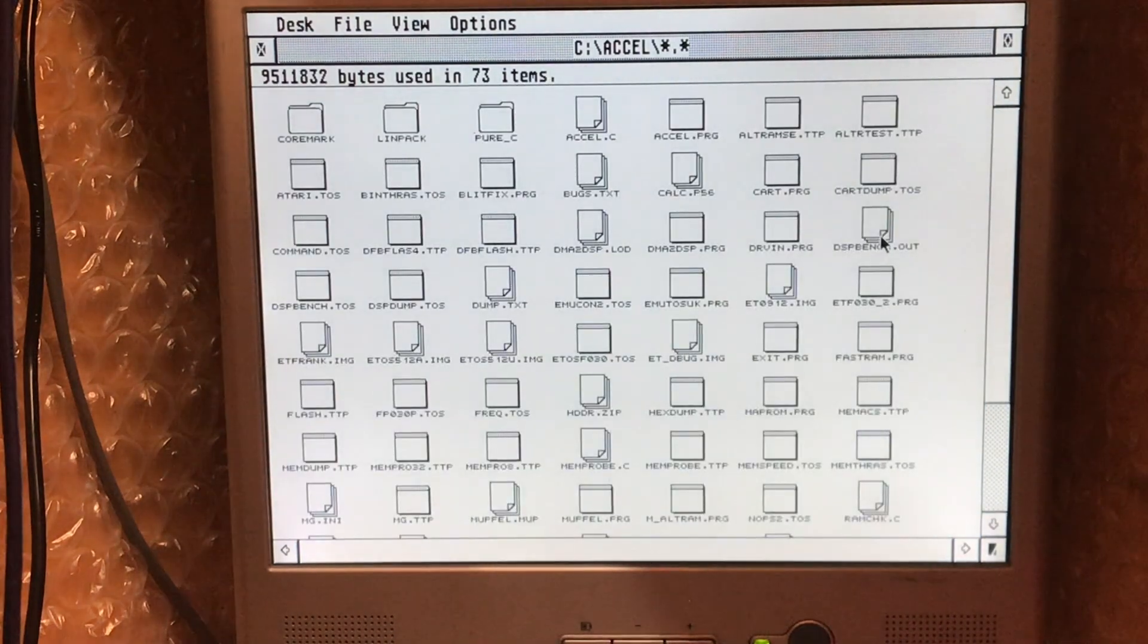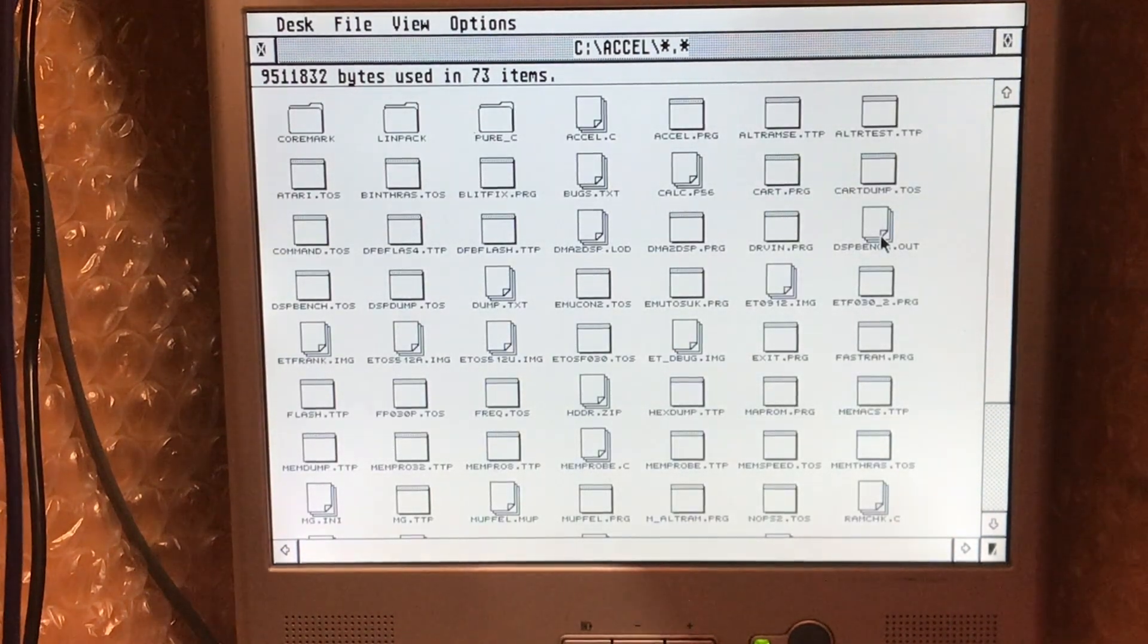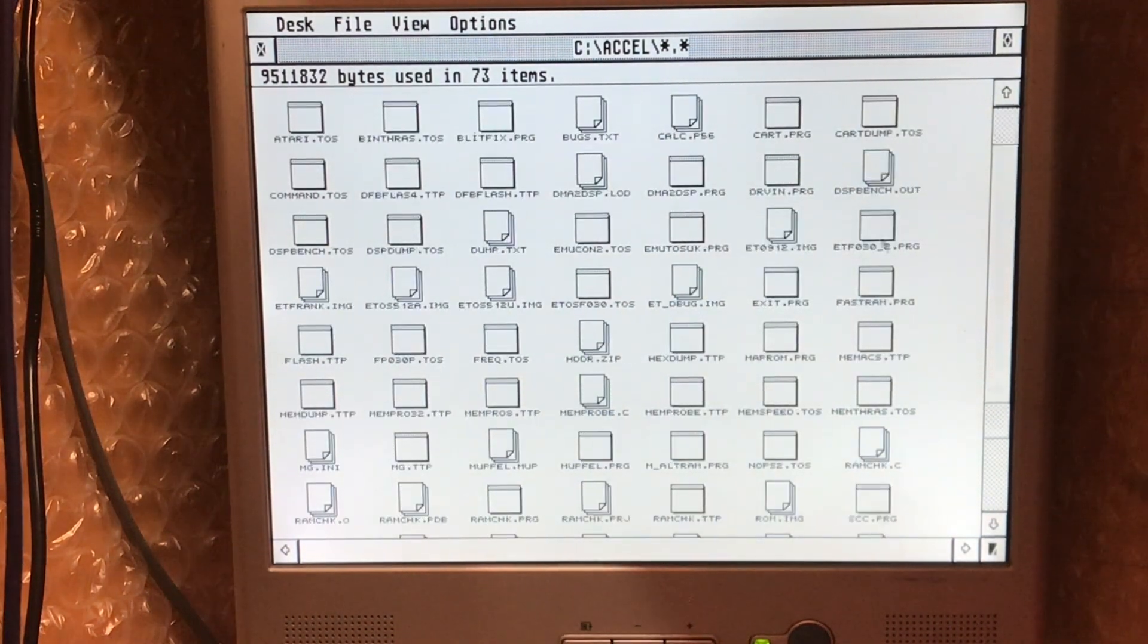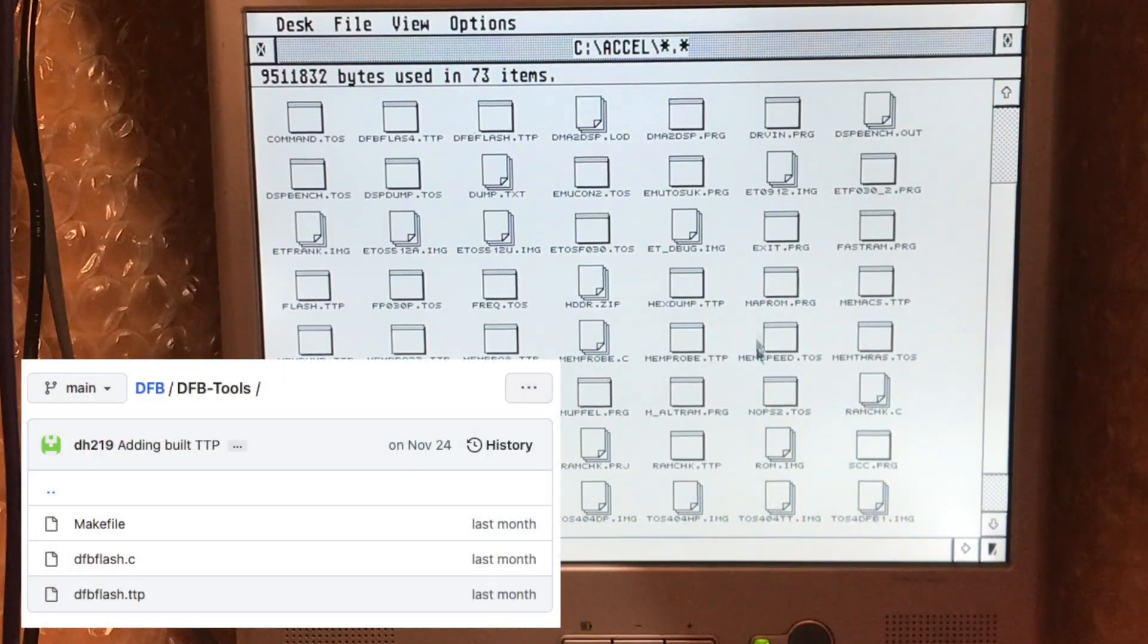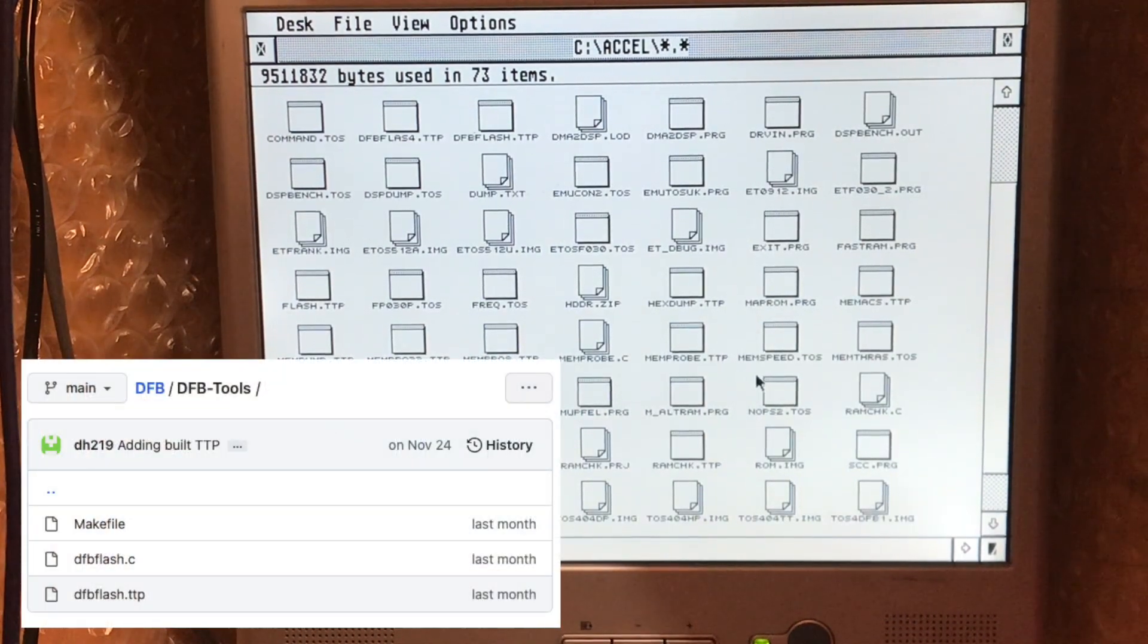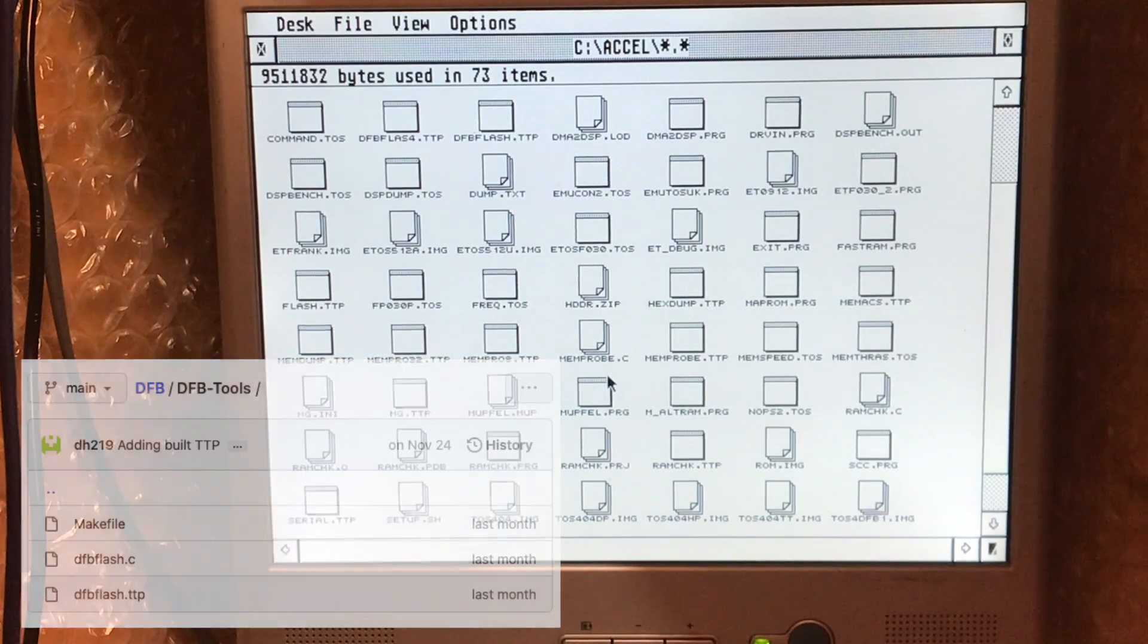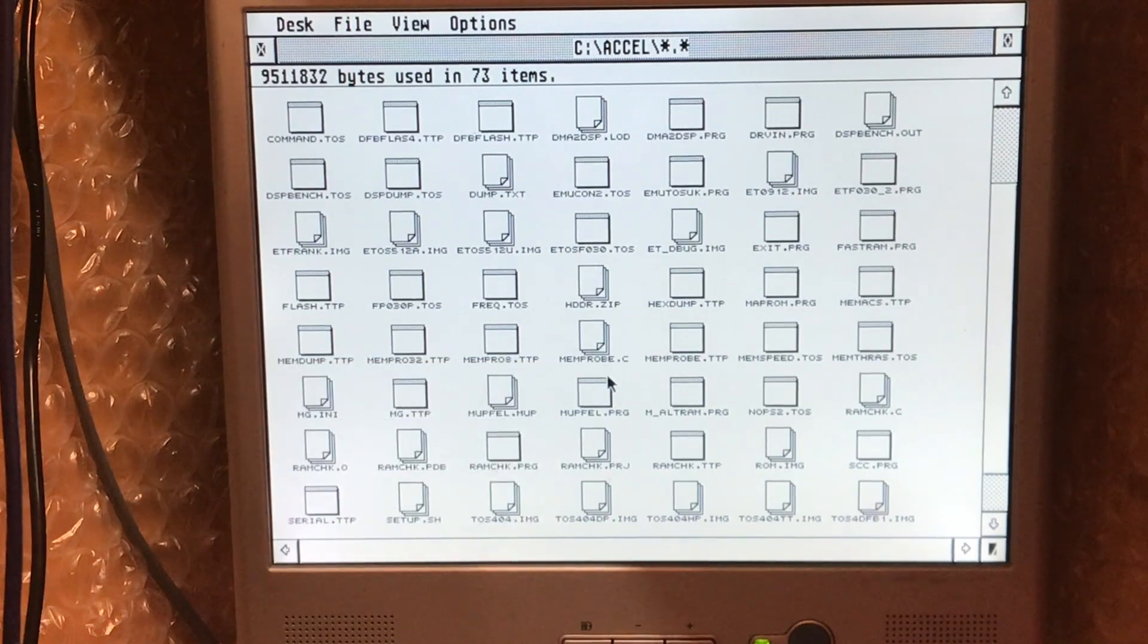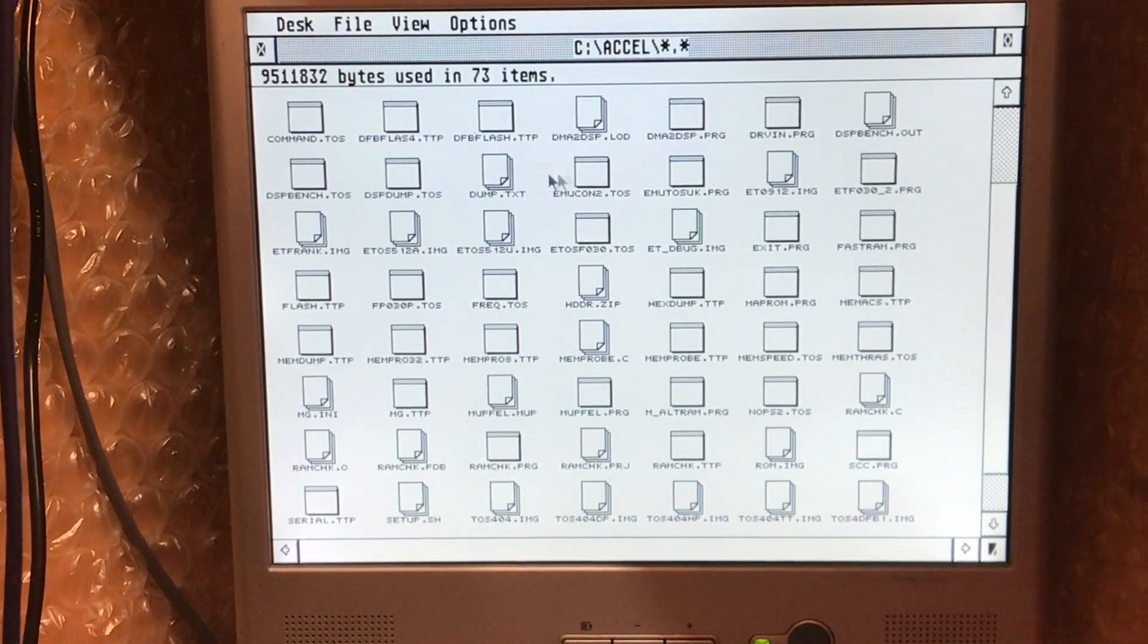Now in my general utilities directory here I have a program called DFB Flash which is available on the DFB1 GitHub page. There it is, DFB Flash.